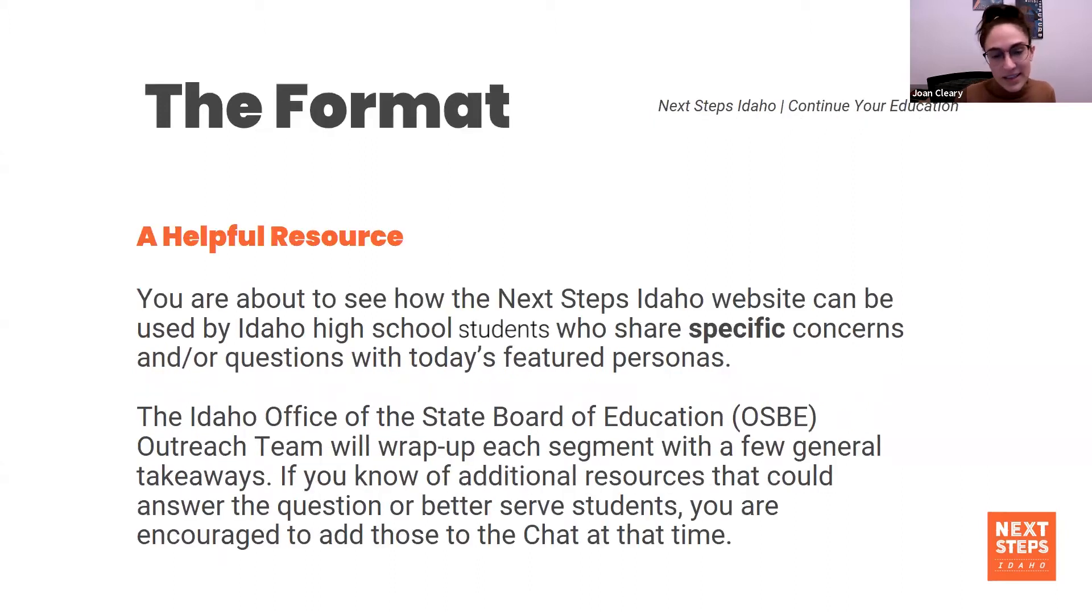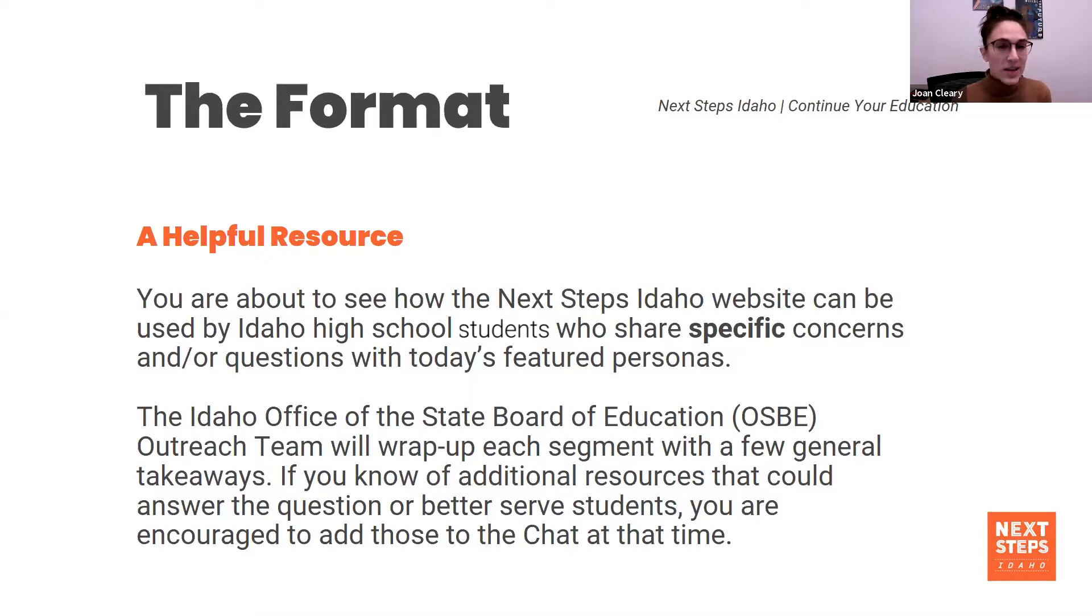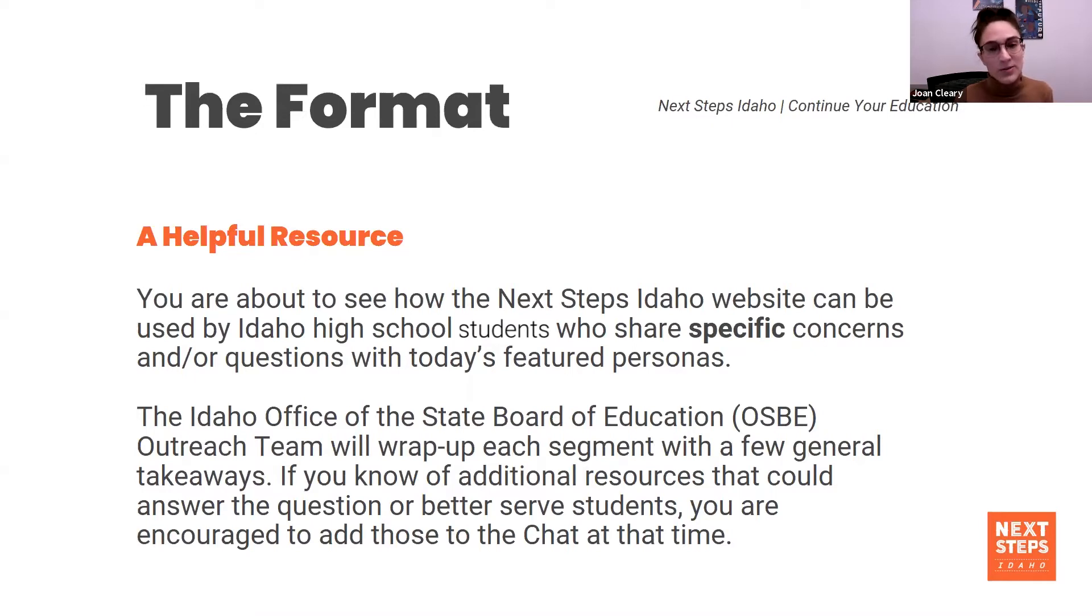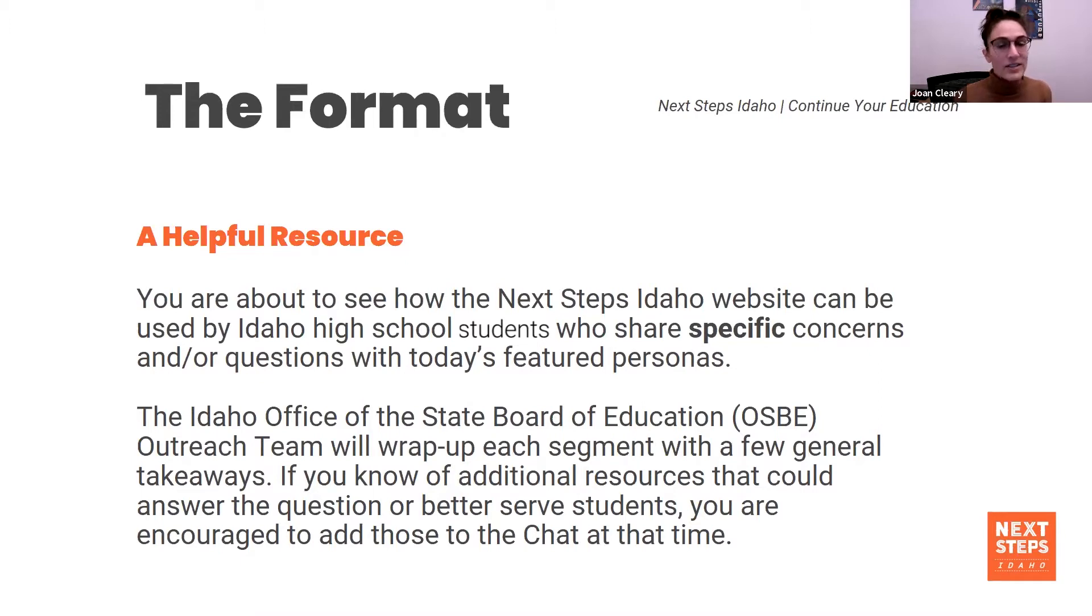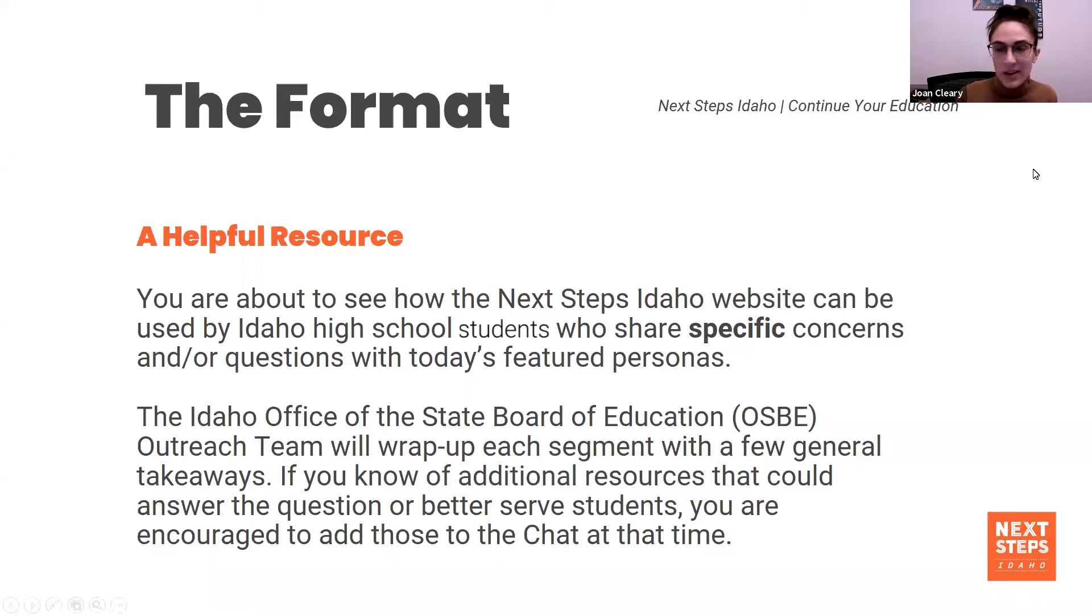The format today will be: we'll introduce a student, share some of the questions they ask or scenarios they're in, bring up the Next Steps Idaho website and walk through the resources that would best serve them, then come back to the PowerPoint for a couple of critical takeaways. When that takeaway slide comes up, we invite you to put into the chat anything we missed or that you use frequently to answer these questions. So with that, we're gonna move right along. Let's introduce ourselves.